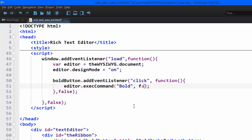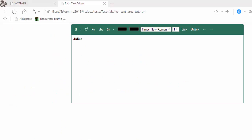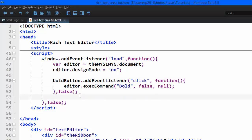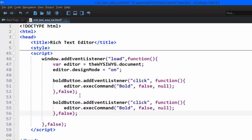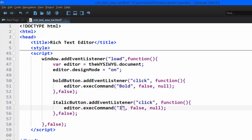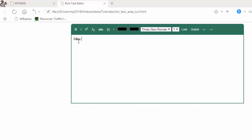The execCommand method takes up to three arguments. The second argument is false, and the third is null — though that null can be a passed-in value when we want to change color, font, or links. We're done with bolding, so we move to the italic button. I'll copy the same event listener structure, change the id to 'italic button' and the command argument to 'italic'. Testing it in the browser — it works.